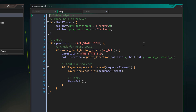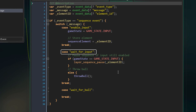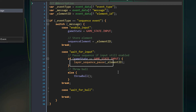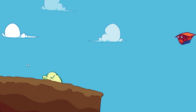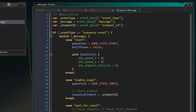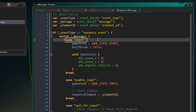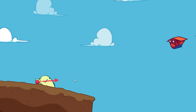In the game you can now click and throw the ball, but there's one issue: when the sequence plays again, you don't get the ball back. In my sequence I've added a new message right at the beginning that simply says 'start'. In the broadcast event I have a new case for the start message — here I set the game state to start, set ball_thrown to false, and stop the ball by setting the x and y speeds and angular velocity to 0. Now after you throw the ball, the sequence starts again and you get the ball back.